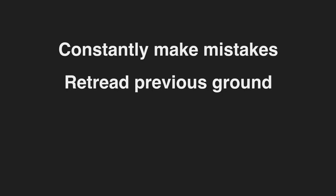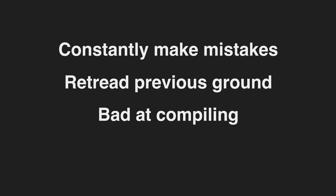This project was not without its faults. The agents would constantly make mistakes, retread ground they had already covered, completely fail at fixing compiler errors, and sometimes just make things worse.